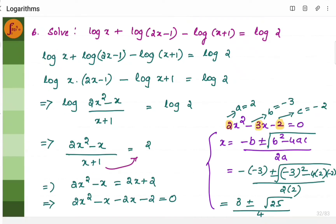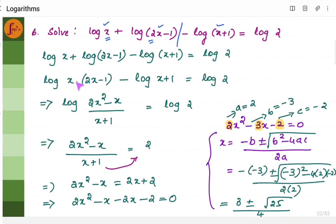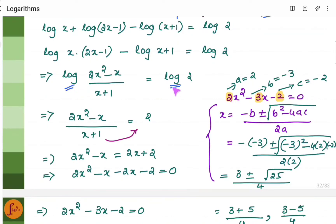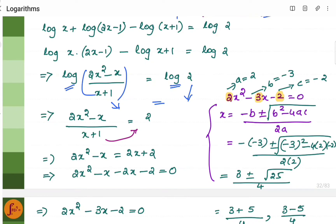Let us take another problem — a different kind of question: solve to find the value of x. Using logarithmic properties, since you have addition, that means you multiply: x into (2x minus 1). And since you have subtraction, it means division. So it becomes x(2x minus 1) divided by (x plus 1). The entire expression equals log 2. Since there is log on both sides and both sides are equal, (2x² minus x) divided by (x plus 1) should equal 2.